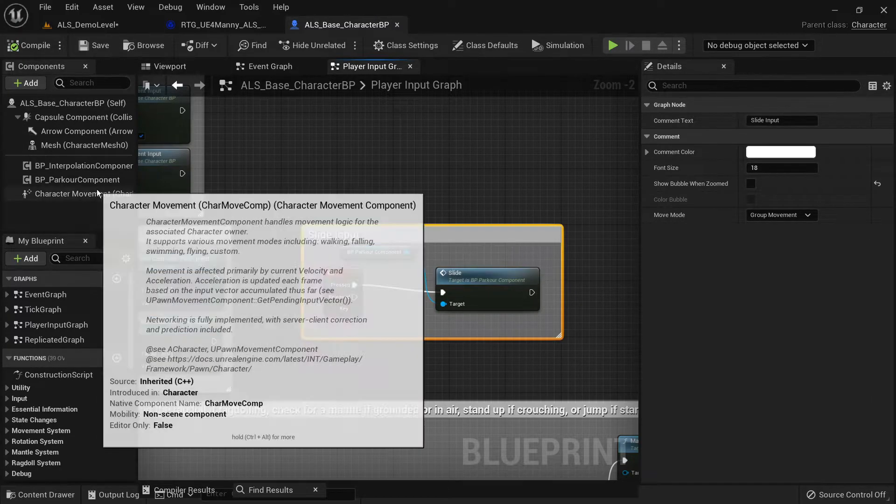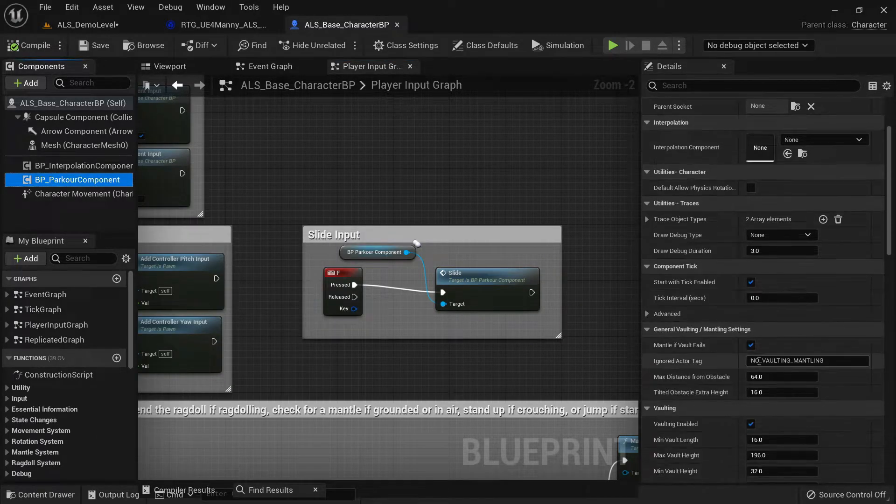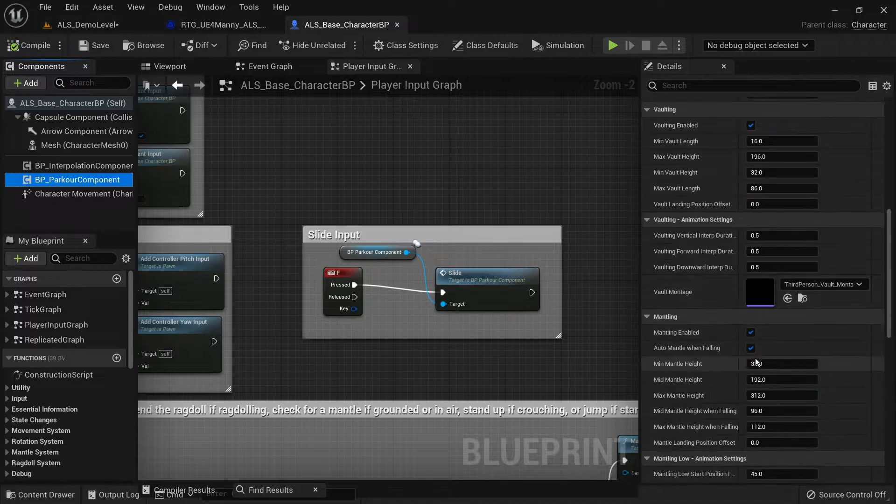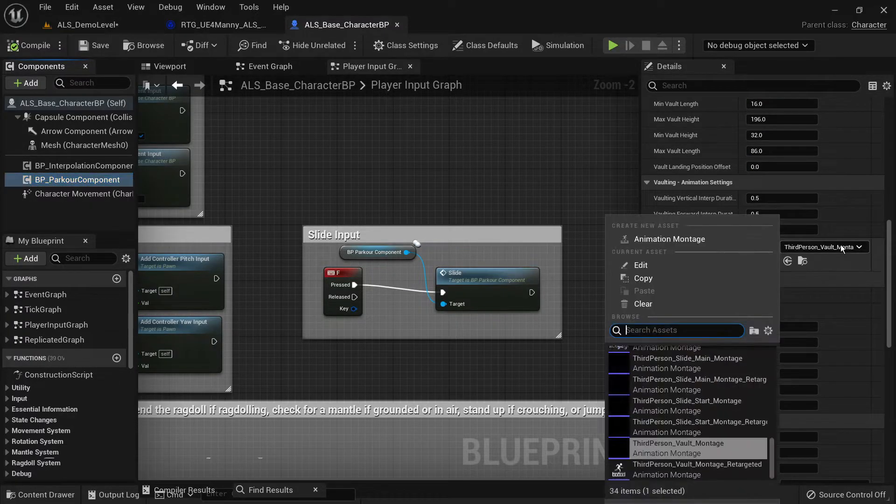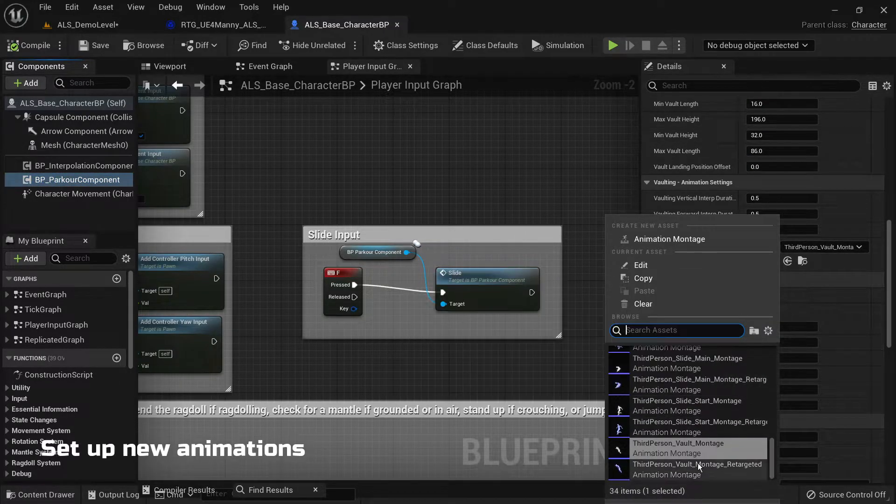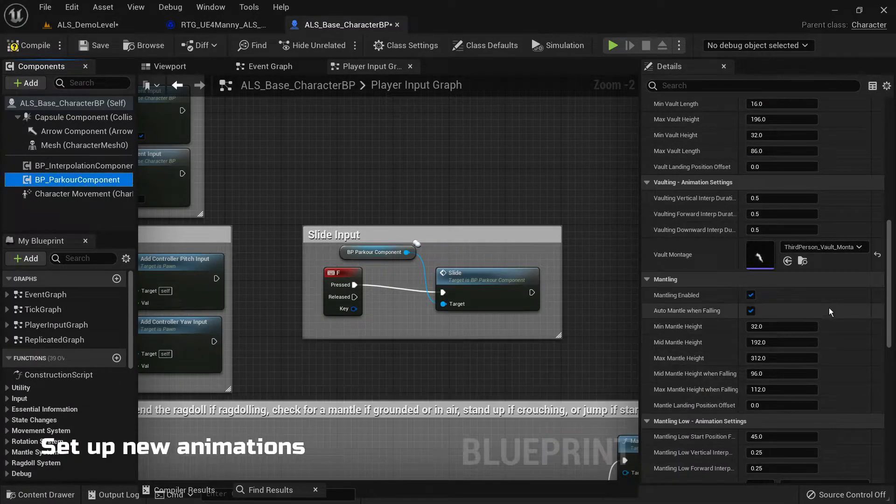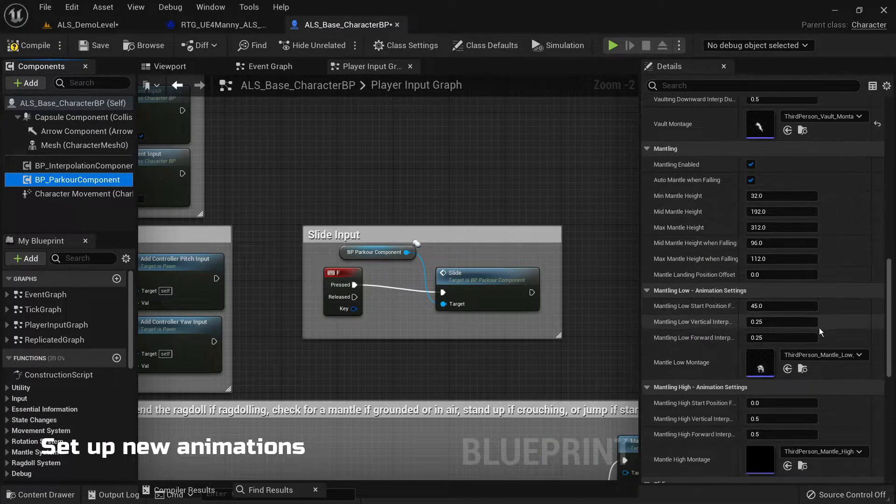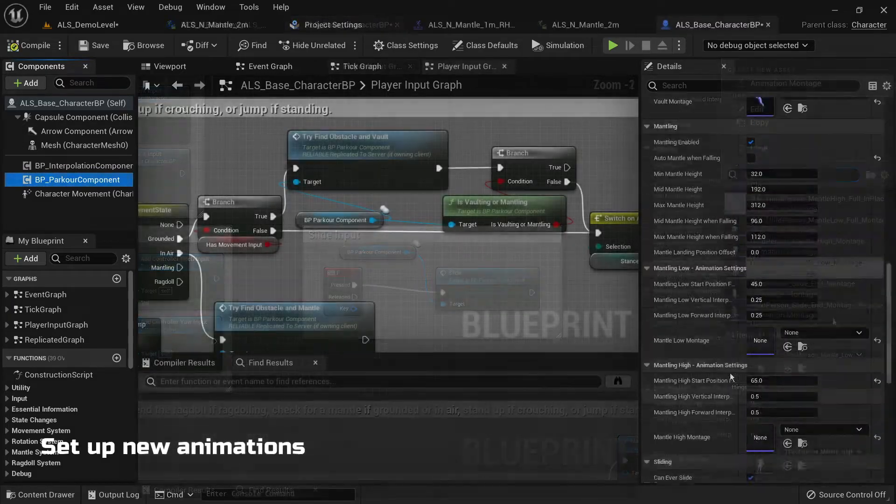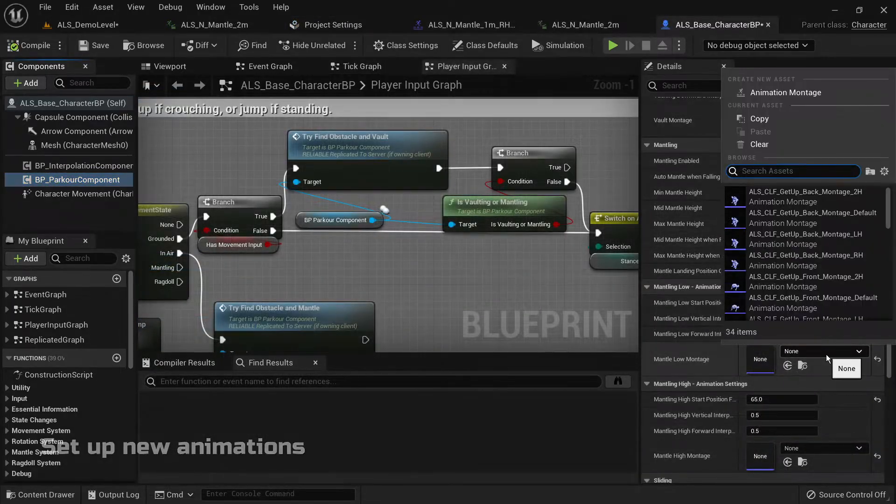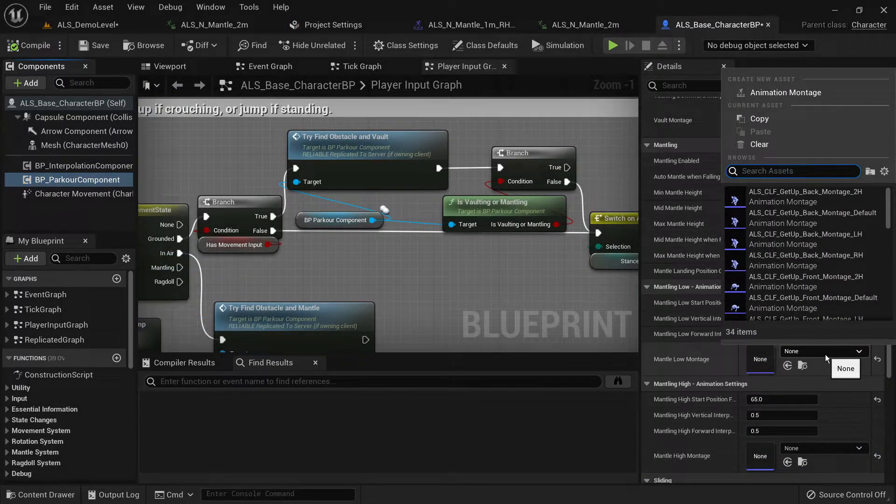Now we need to set up the animations for the parkour component. Make sure to choose the new animations we've set up before for the vaulting, slide and mantling.